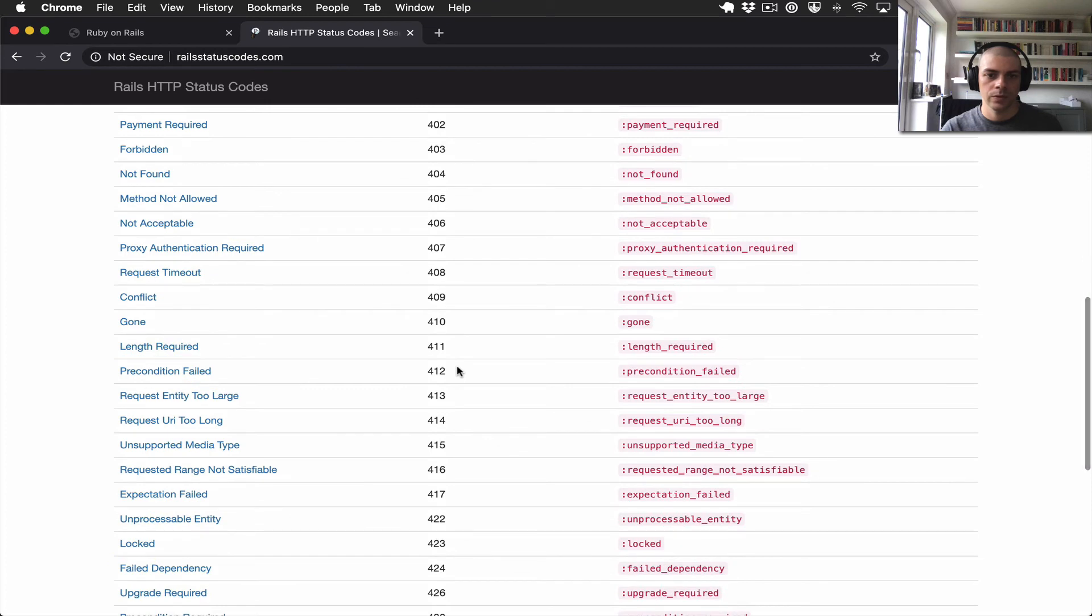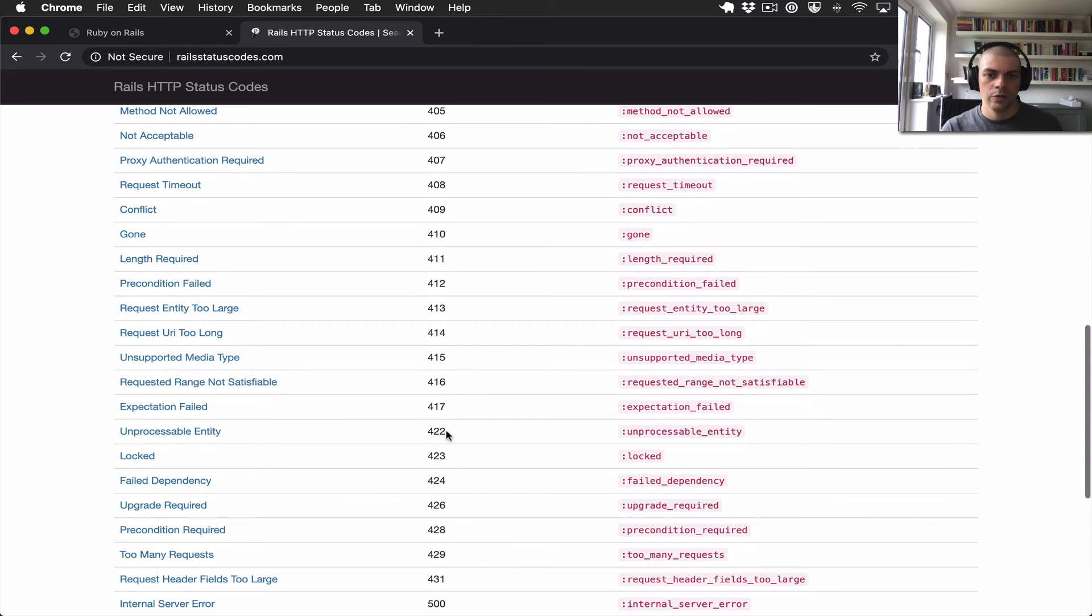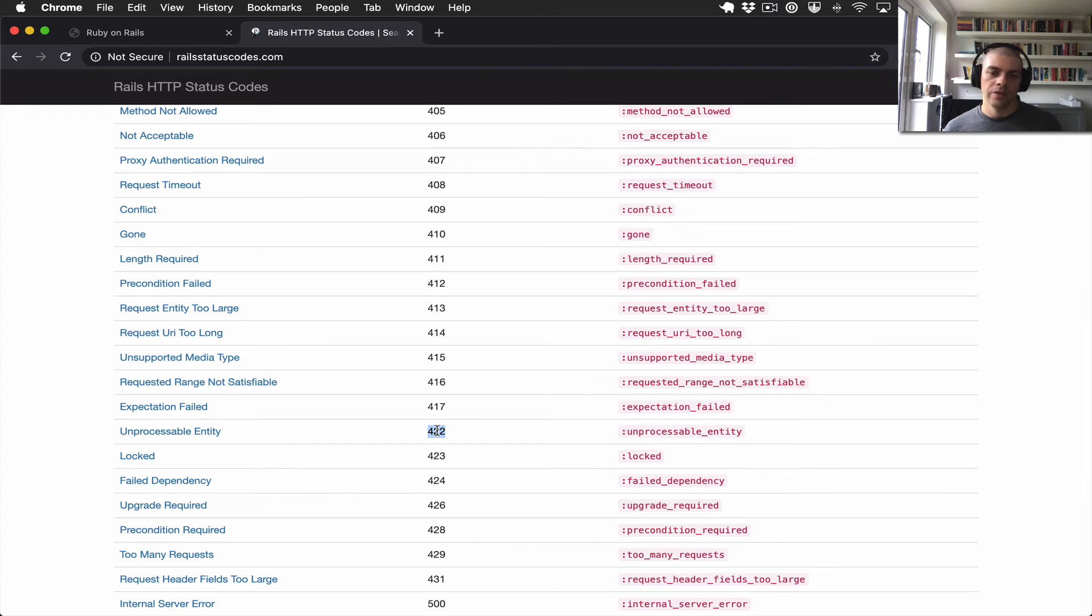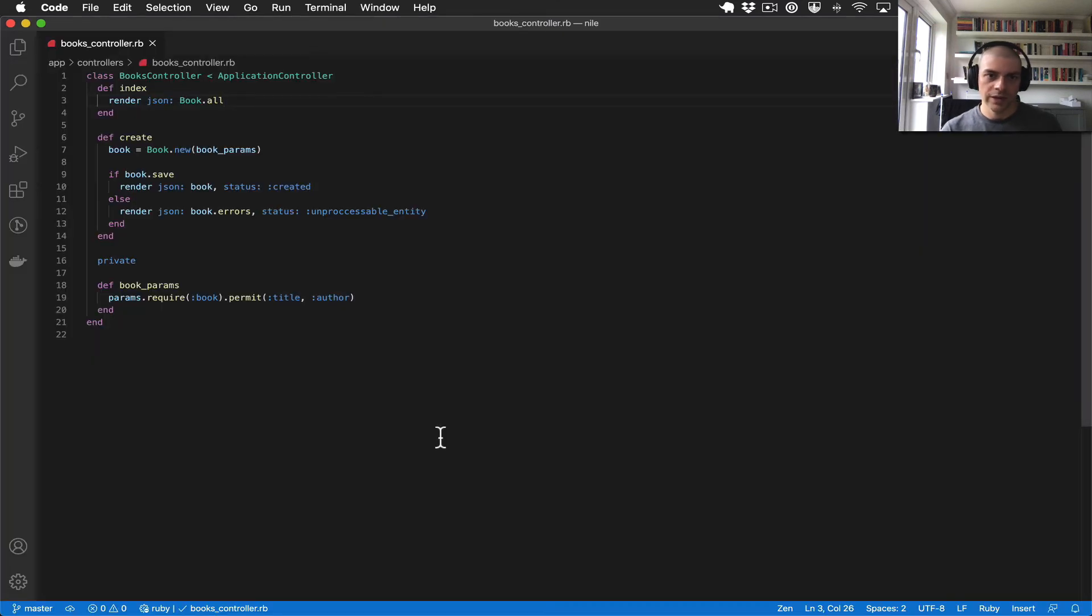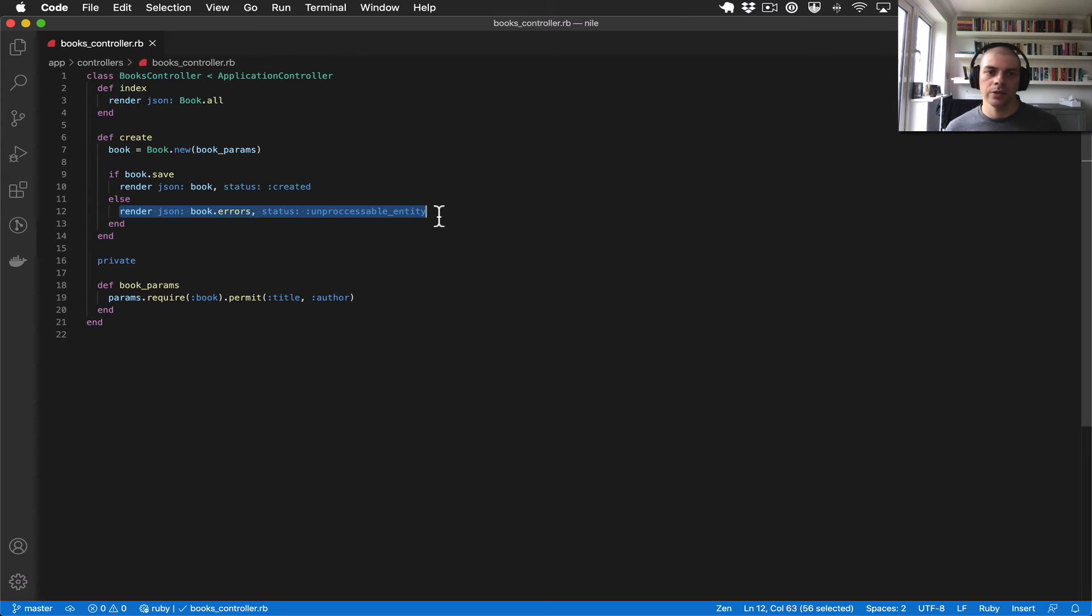What else do we have? 422 unprocessable entity. This is quite common if you're trying to... well, we're using it in our case because if we hit this part of the code, it means that the request coming in was formatted correctly, there were no issues, but there were some errors creating the book. So maybe the params were invalid.